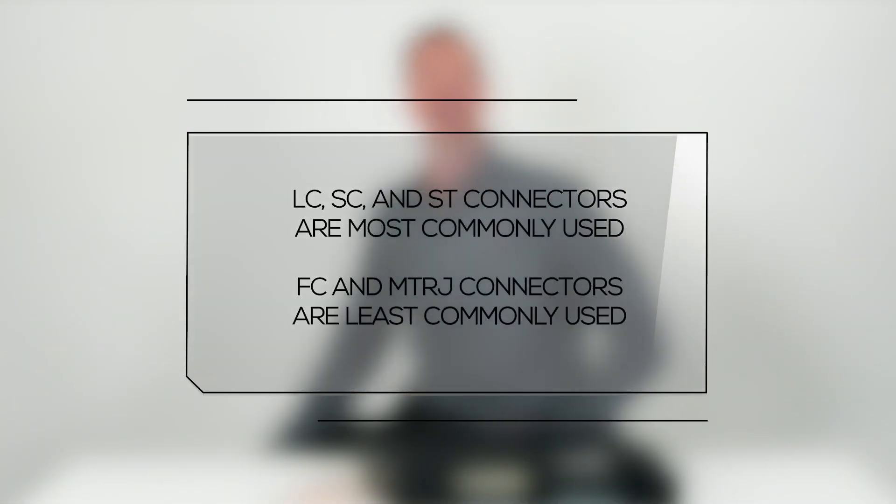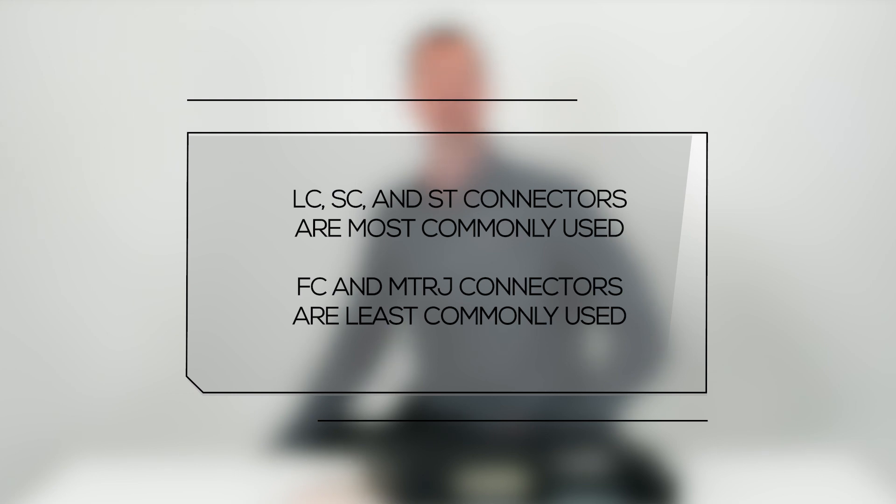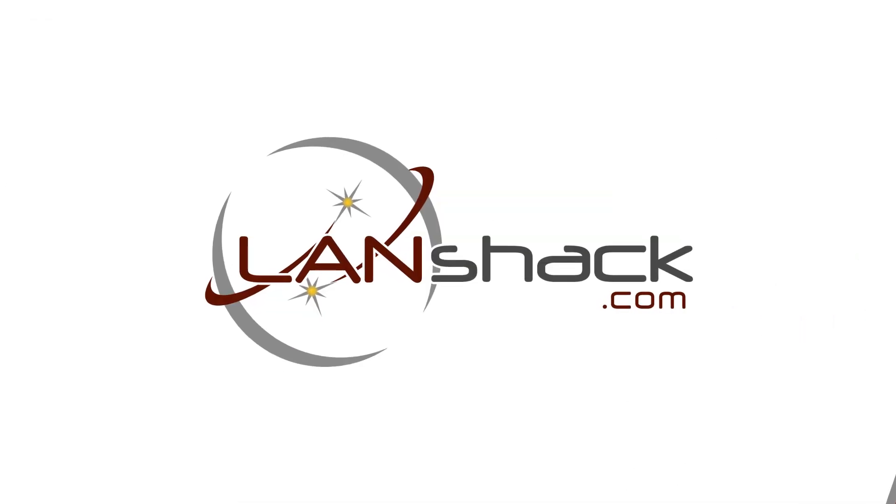The most commonly used connectors on our pre-terminated assemblies are LC, SC, and ST. There are also FC and MTRJ connectors, but these are not as commonly used and most equipment no longer utilizes these connector types.